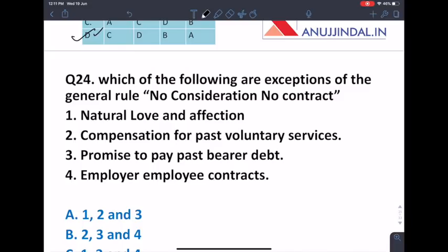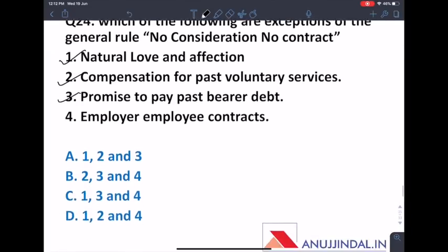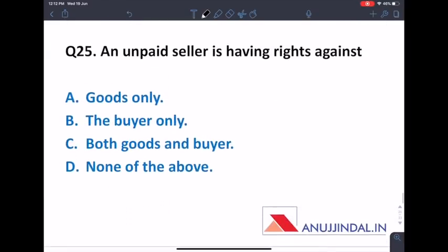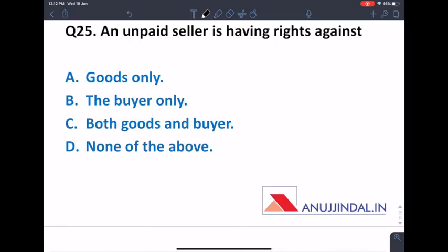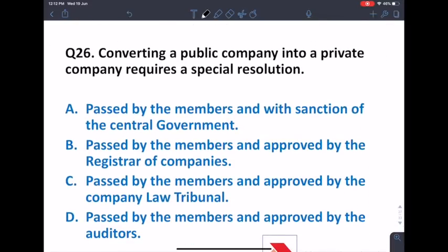Which of the following are exceptions to the general rule 'no consideration, no contract'? Exceptions include: transfer based on natural love and affection between husband and wife (no consideration required); compensation for past voluntary services; and a promise to pay a past barred debt. However, an employer-employee contract is not exempt. So the answer is one, two, and three. An unpaid seller has rights against both the goods and the buyer — the seller can sue the buyer and can also withhold the goods.